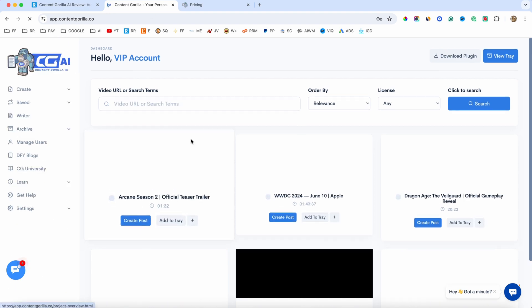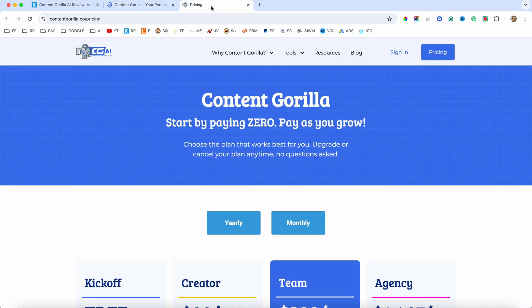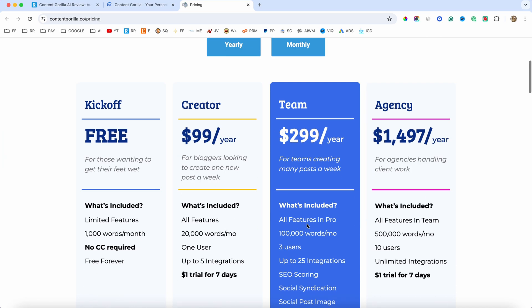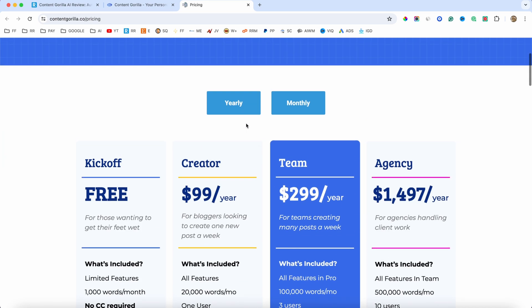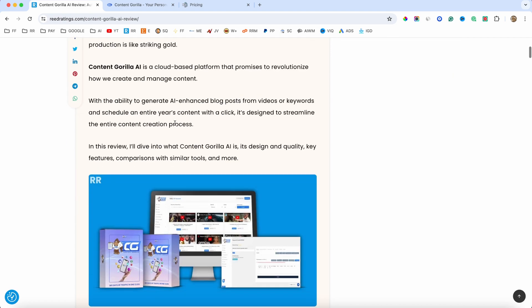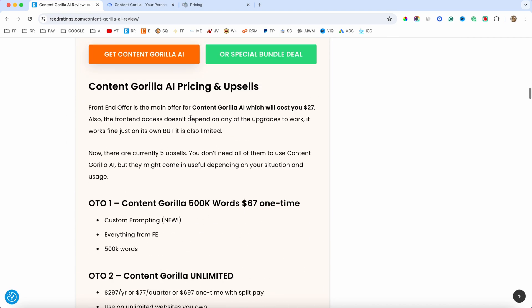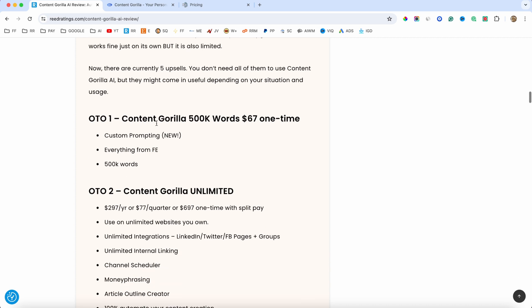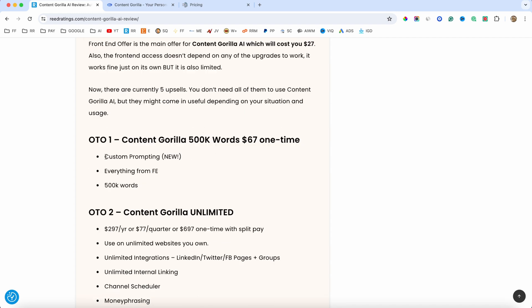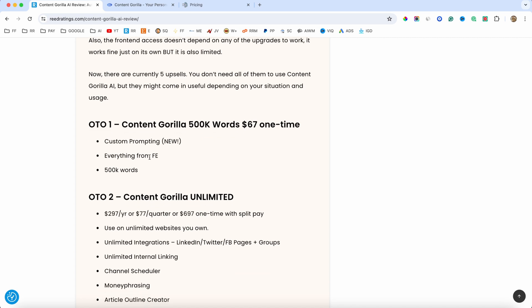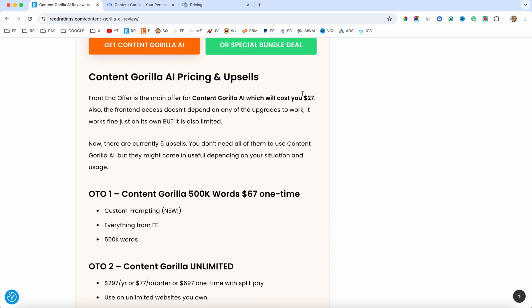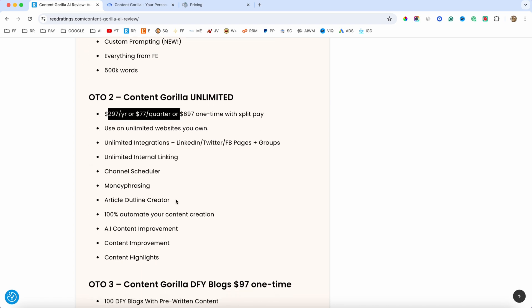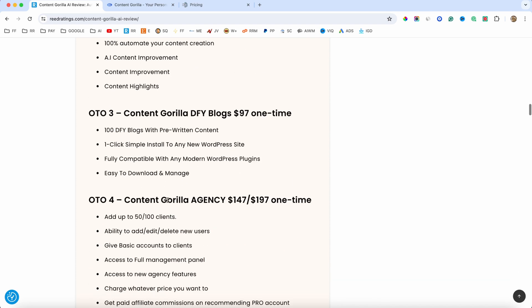So, let's talk about the pricing. What I suggest is to not go to their website because as you can see, the pricing in here, it's quite expensive. This is the launch period and it's going to be an offer and the front end offer is going to be $27. But after you buy the front end offer, you will be presented with some upsells. The first one is going to be 500,000 words, $67 one-time payment. And it's going to give you the custom prompting. And by the way, on the front end offer, you will get 100,000 words. Upsell number two is going to be unlimited. And this is the pricing. And essentially, you can go unlimited with the software. You can create unlimited blog posts.